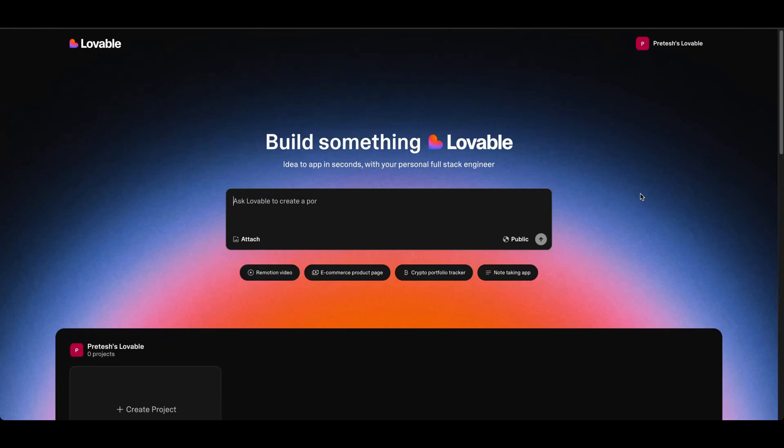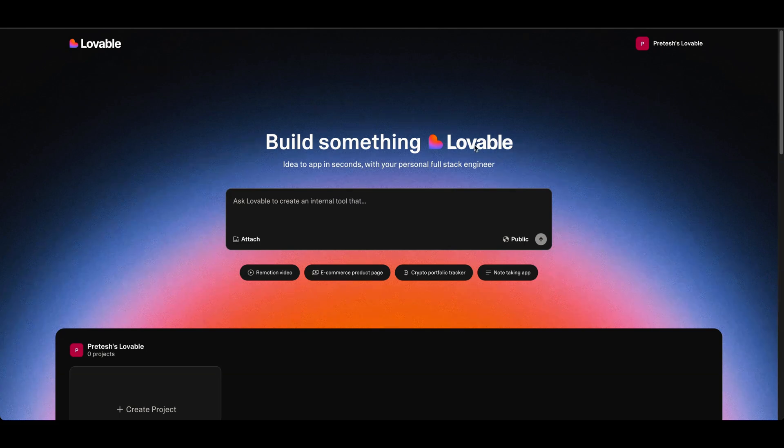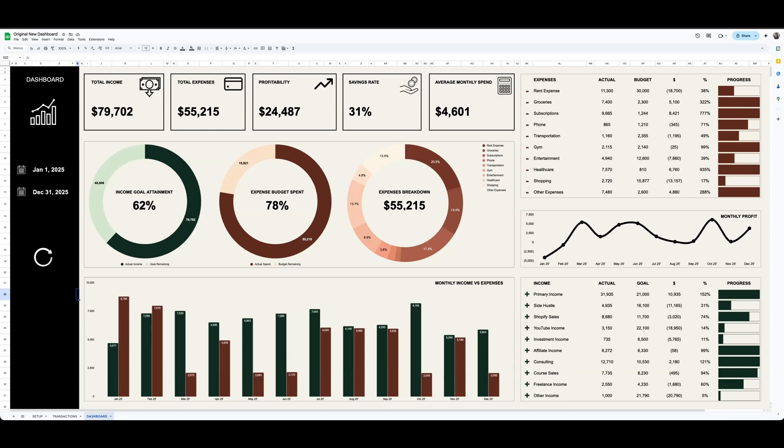But as I started using it, I realized that it also gives really good inspiration for general layouts and UIs. I build a lot of spreadsheets and dashboards, especially finance and accounting related spreadsheets, and sometimes I struggle with the layout side of things.